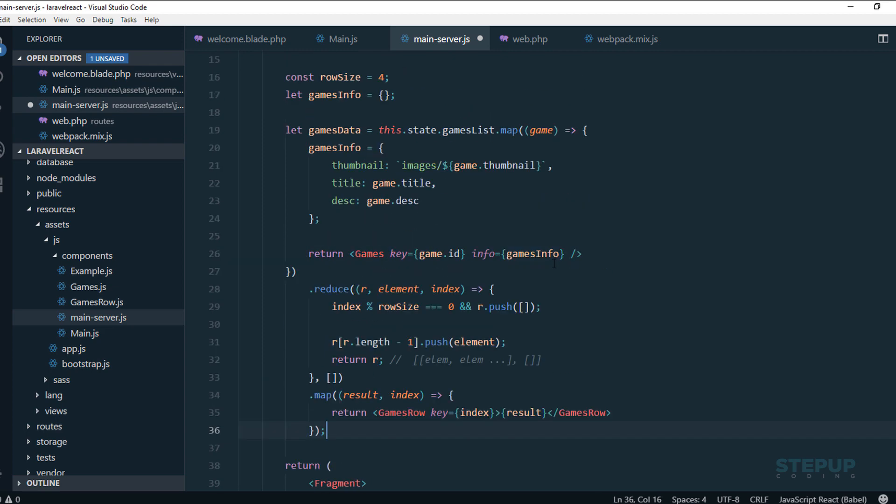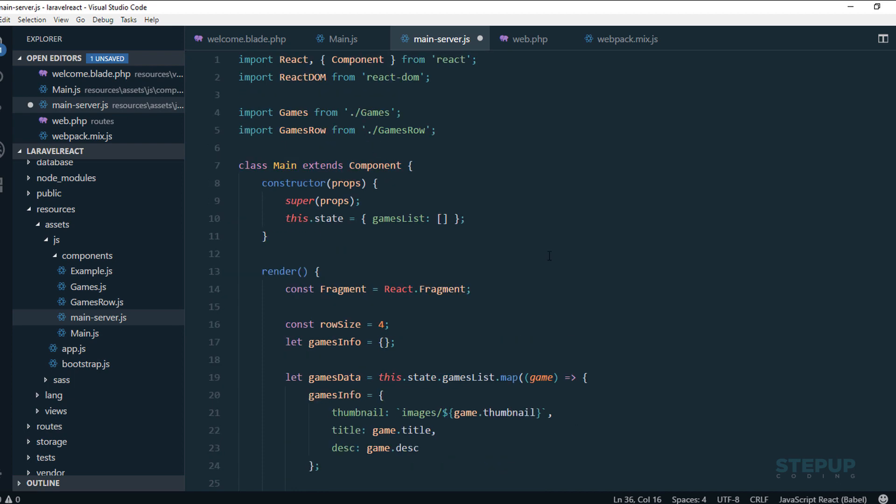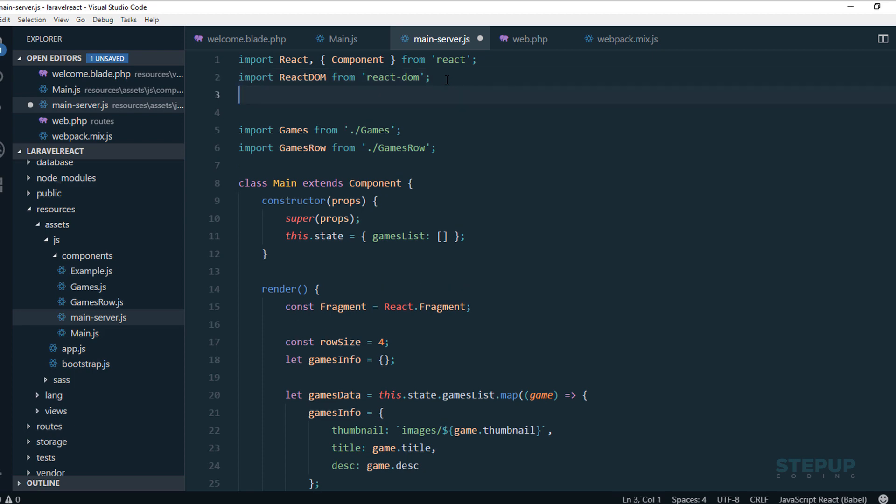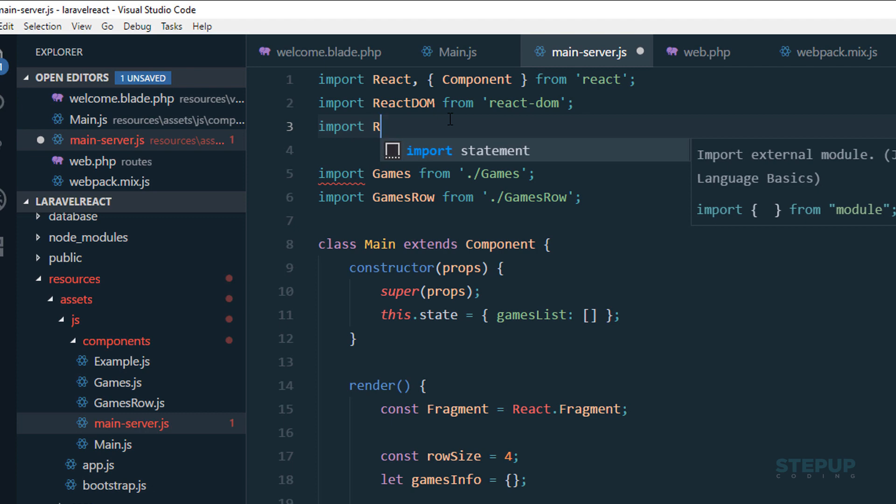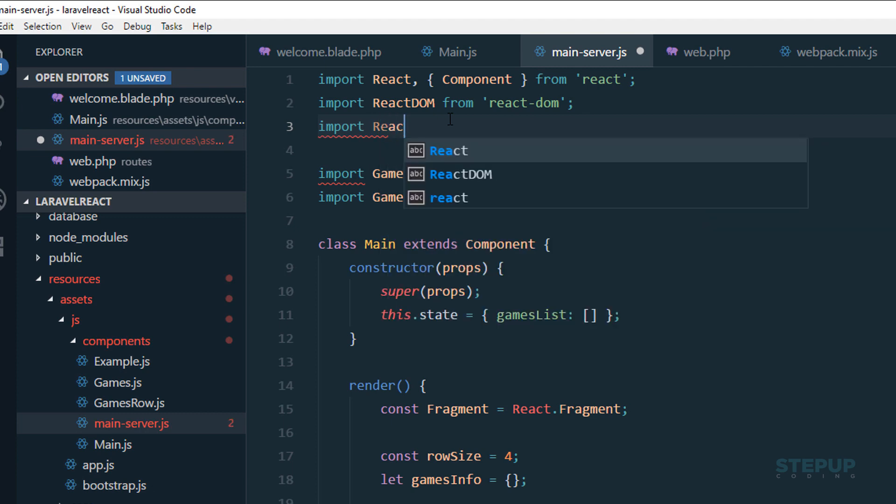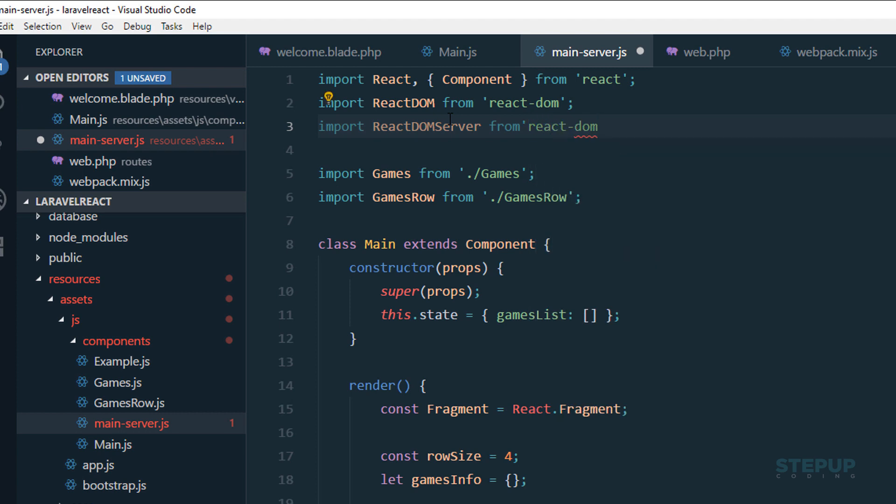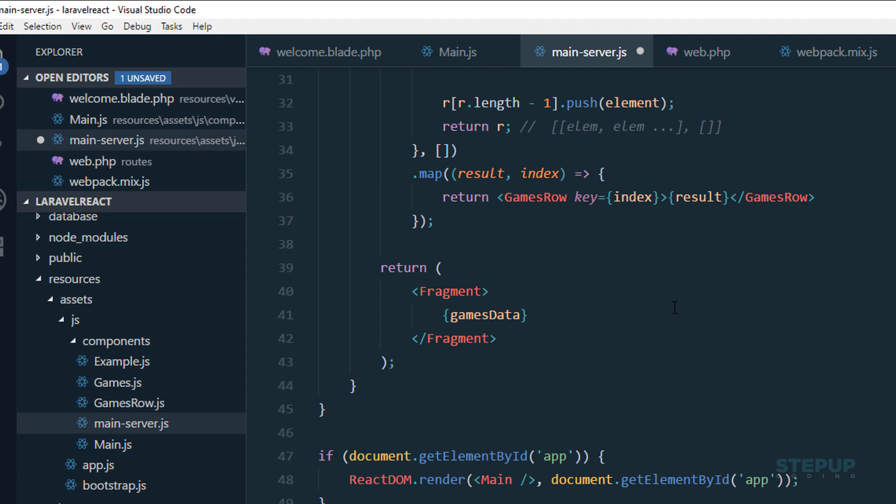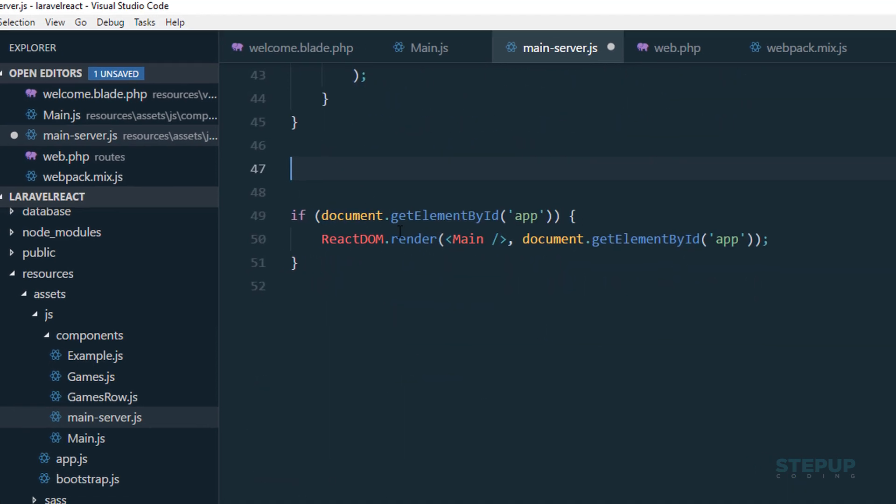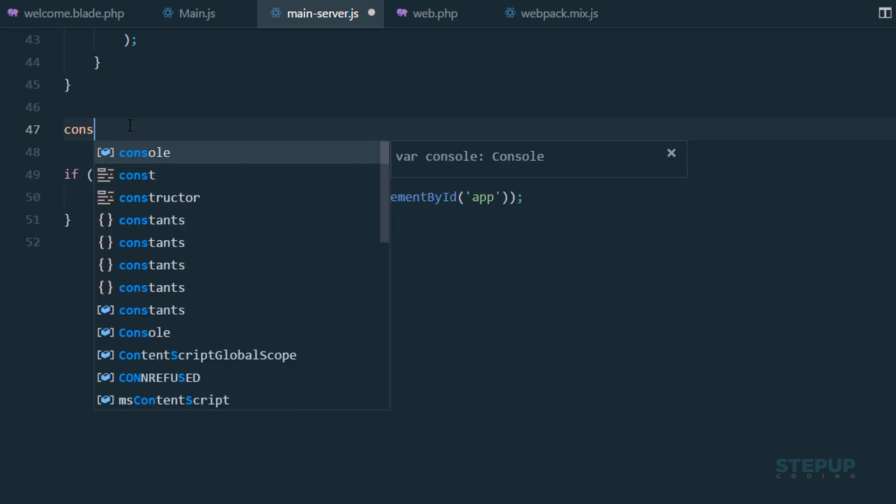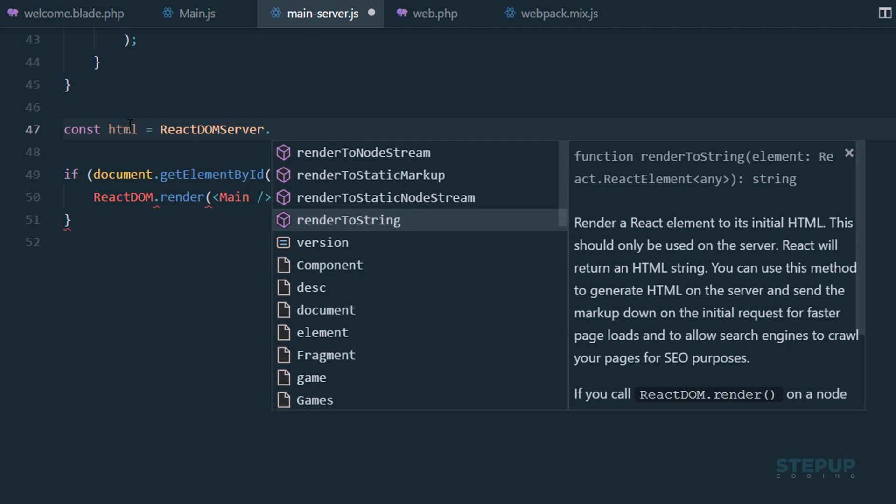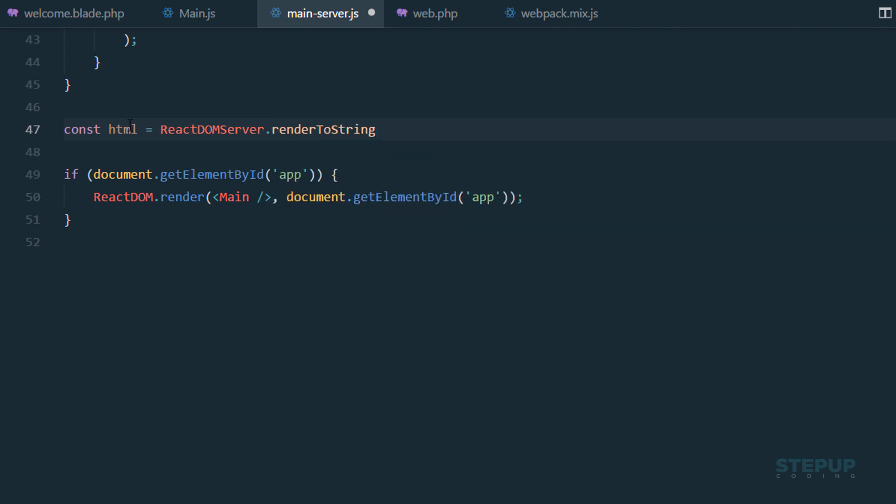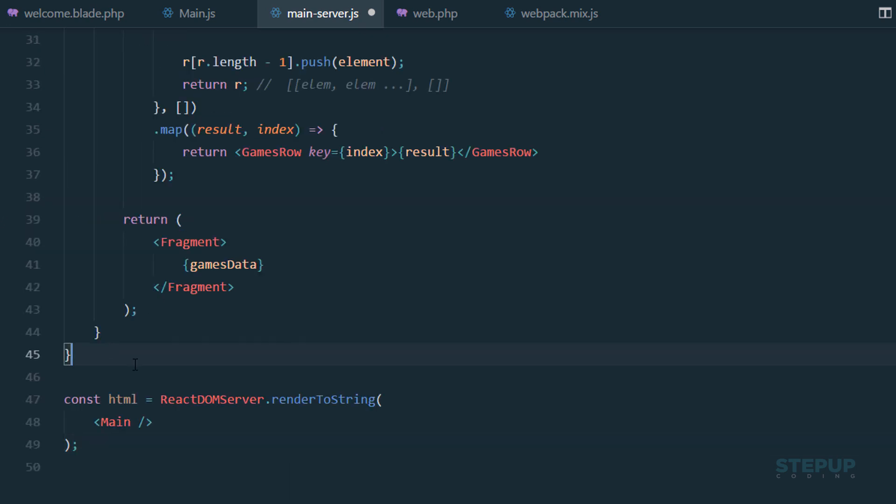Now what we need is the React DOM server, which has the render to string method. React DOM server from react-dom/server. We'll use the render to string method to generate the raw string, and inside it we just accept our React component. We don't need this part anymore.